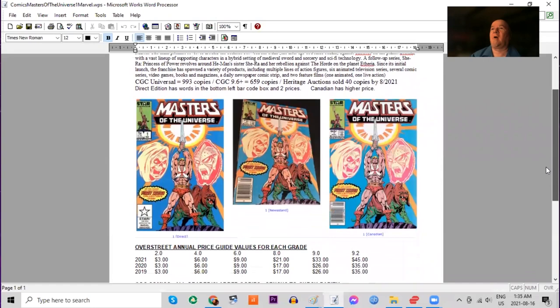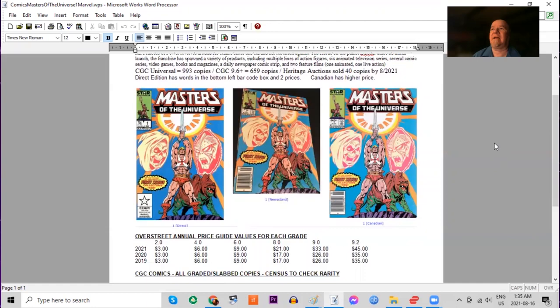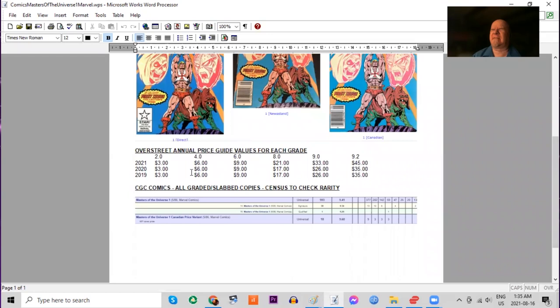Almost a thousand copies graded in total by CGC, including 659 9.6 or better. Heritage has sold 40. Overstreet in the last few years has been stalled in lower grades, but higher grades raw have been moving up in the past year. Definitely demand is growing.